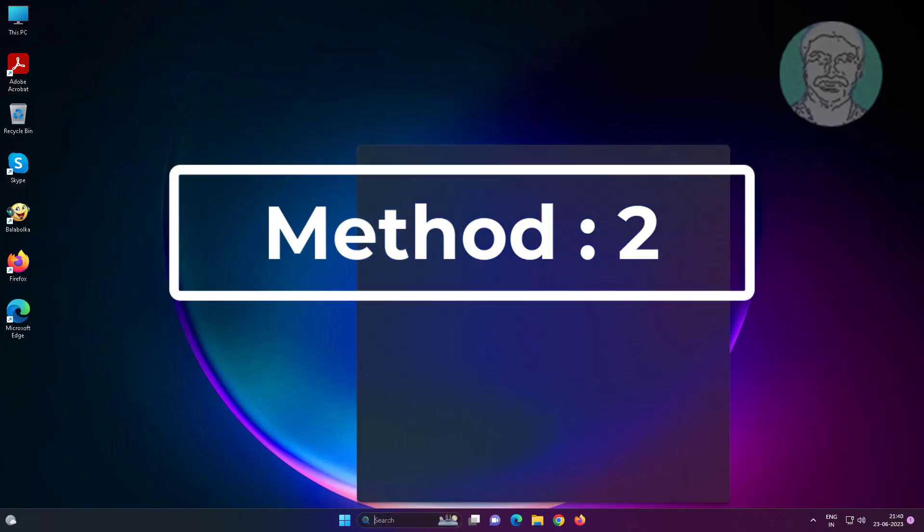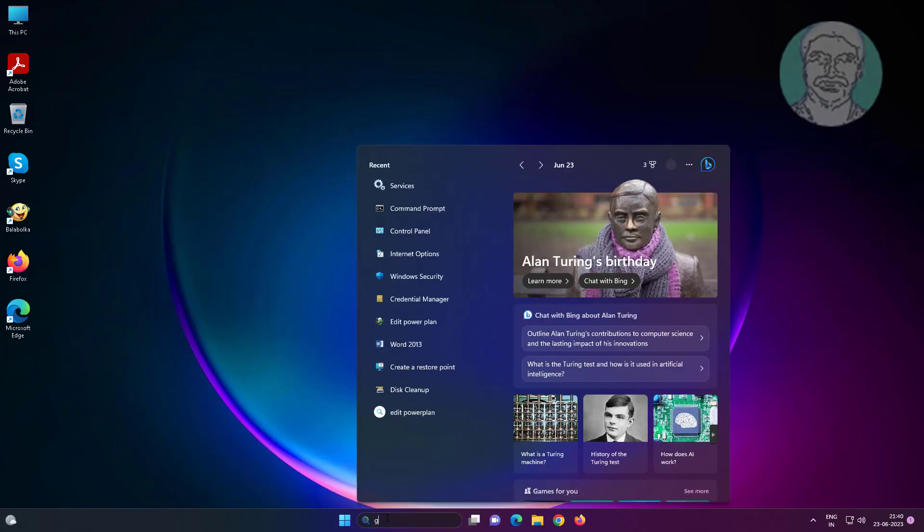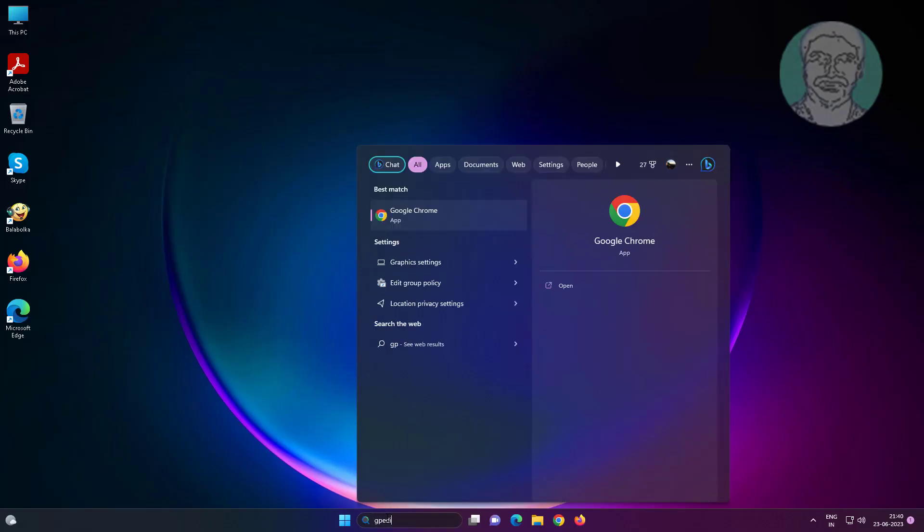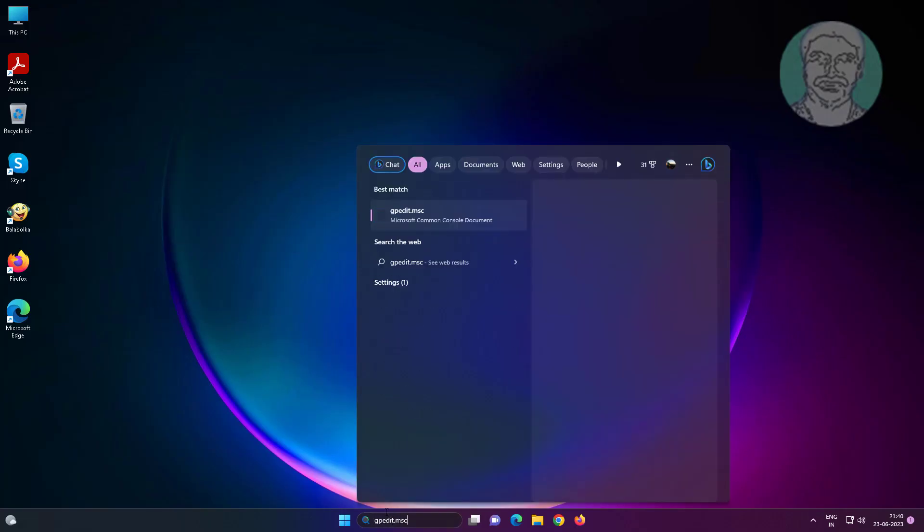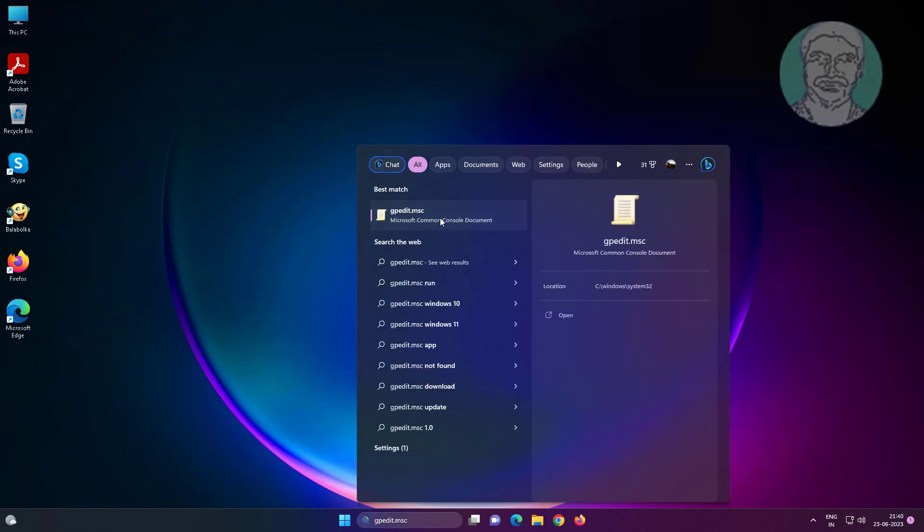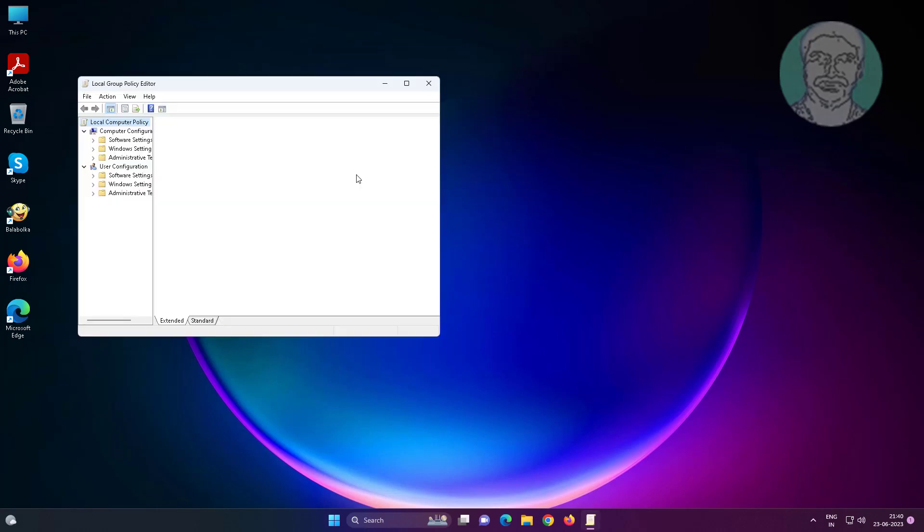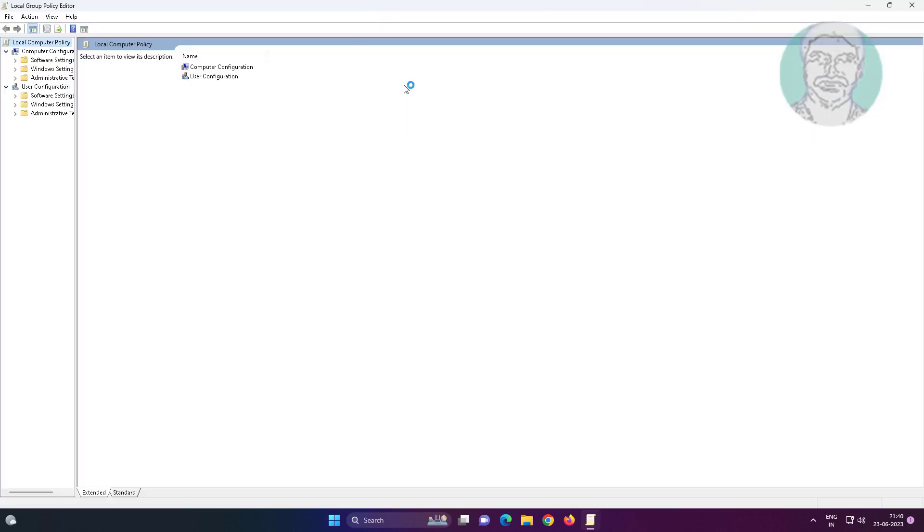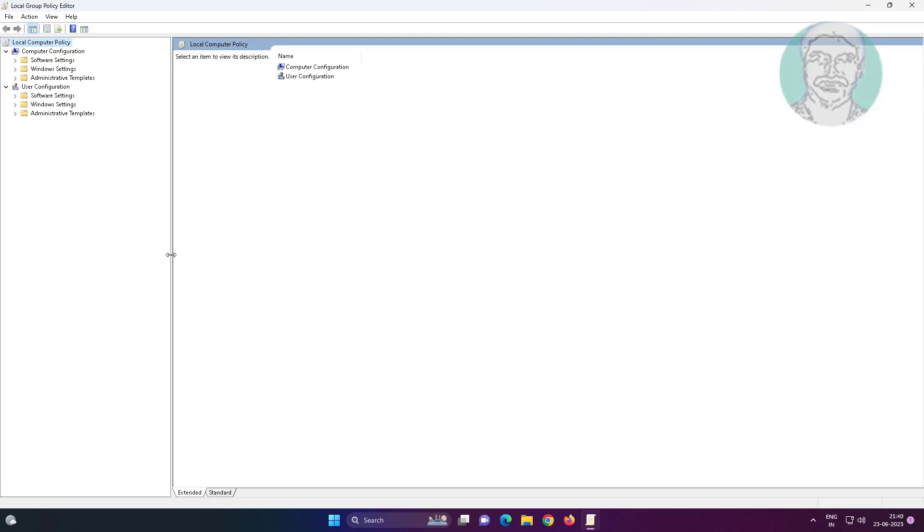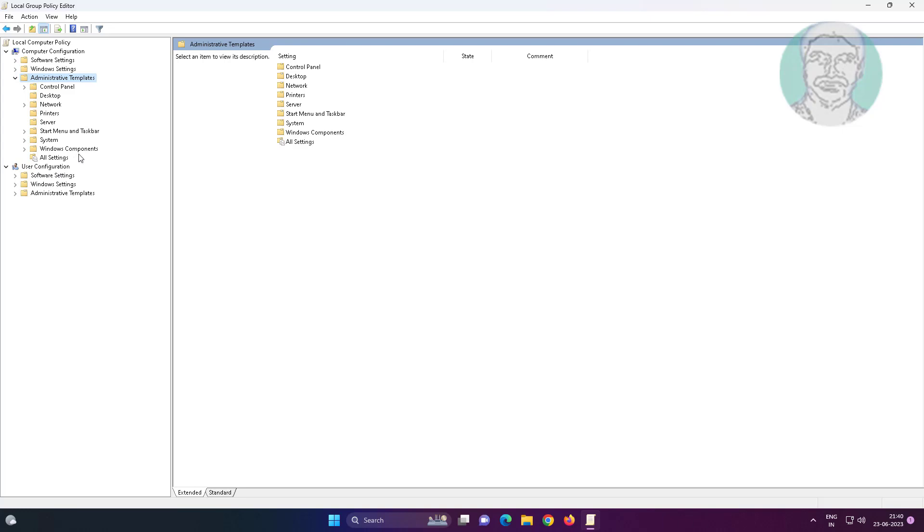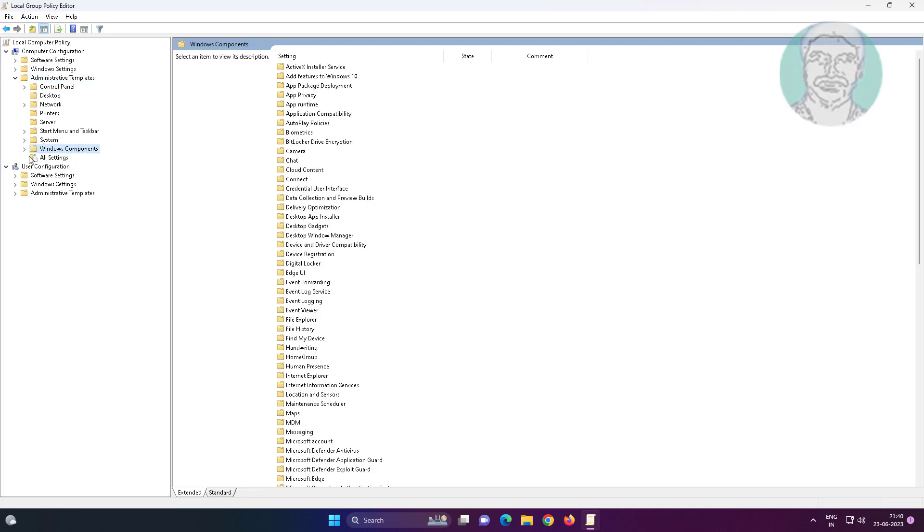Second method is type gpedit.msc in Windows search bar, click gpedit.msc. Click and expand Administrative Templates under Computer Configuration, click and expand Windows Components.